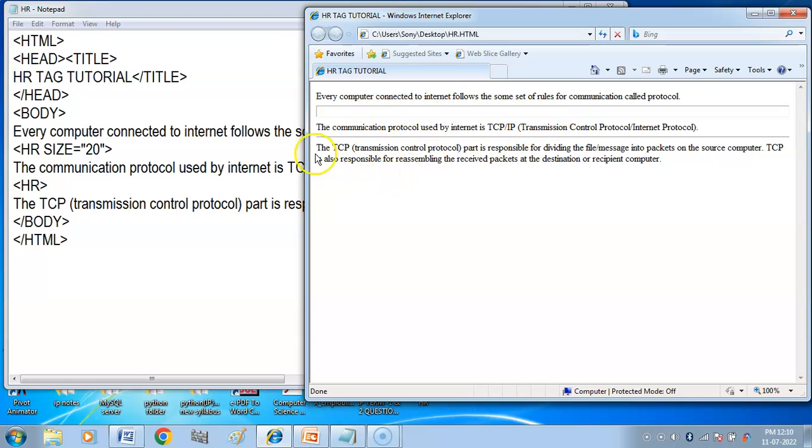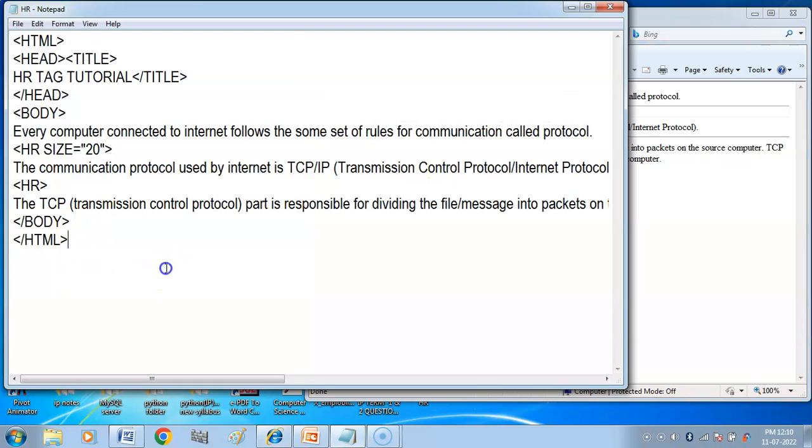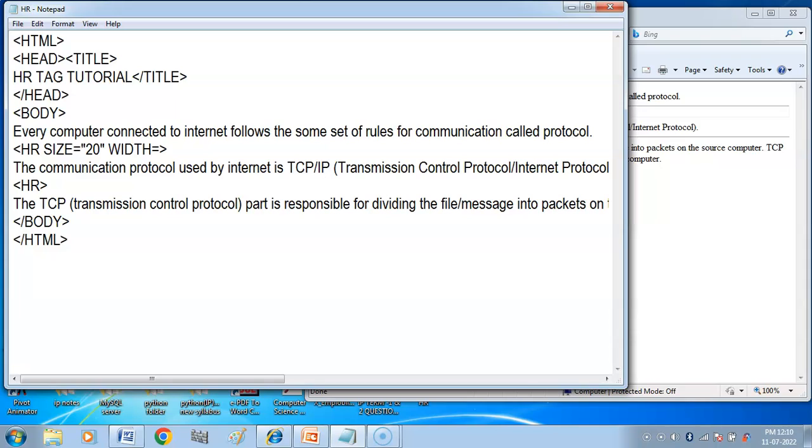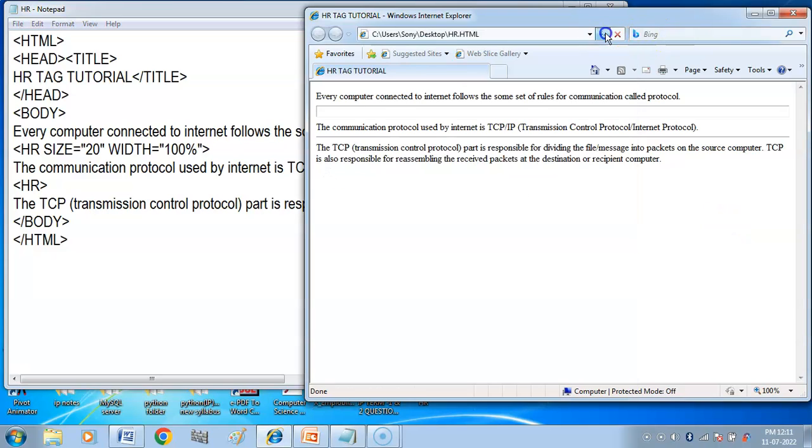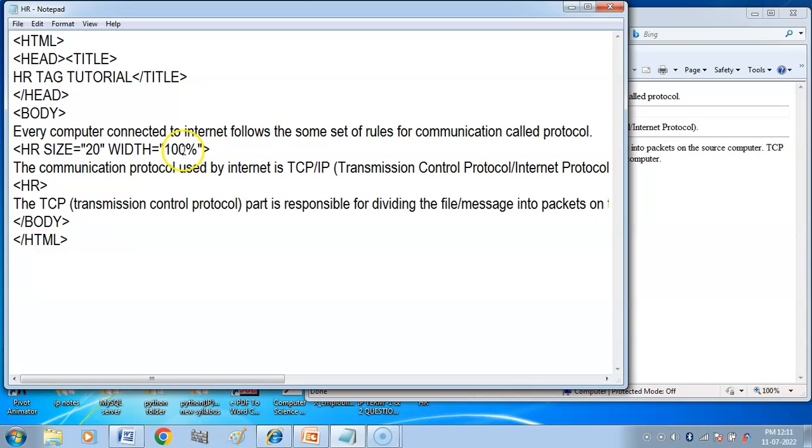Next you have width attribute. The width attribute of HR tag is used to specify the length of the rule to be drawn. The width is specified either in pixels or in percentage. 100% width means the full width of the web page. If I do it 100%, then no change will come in width.